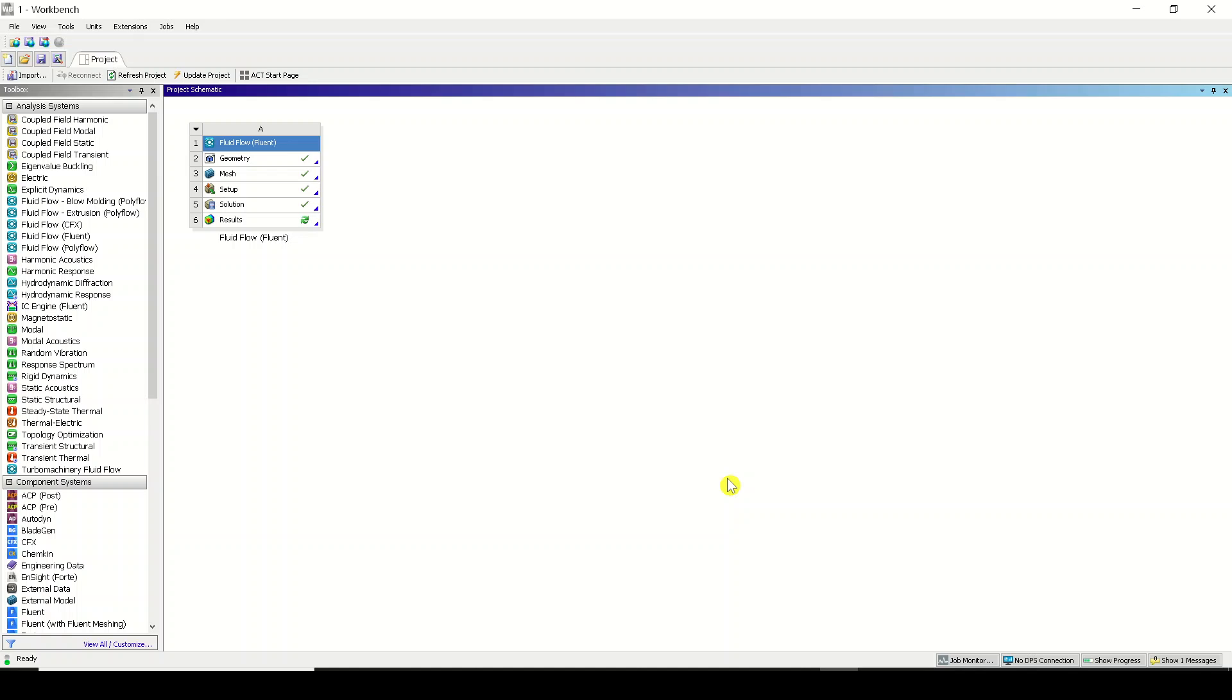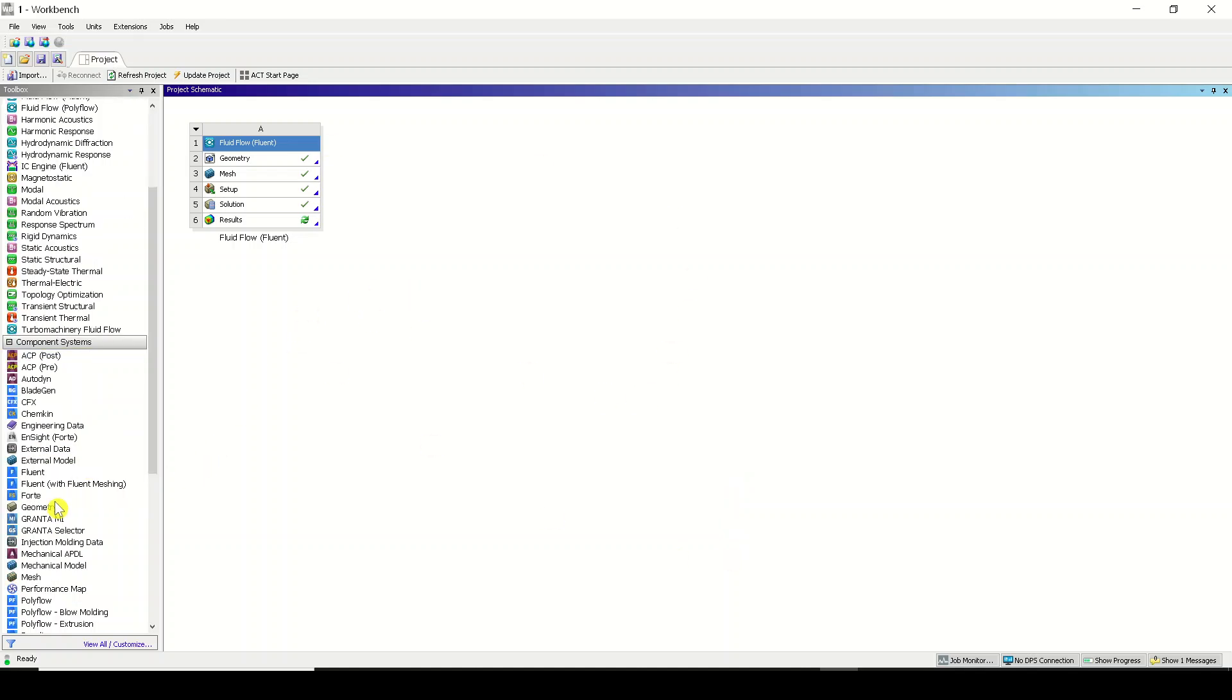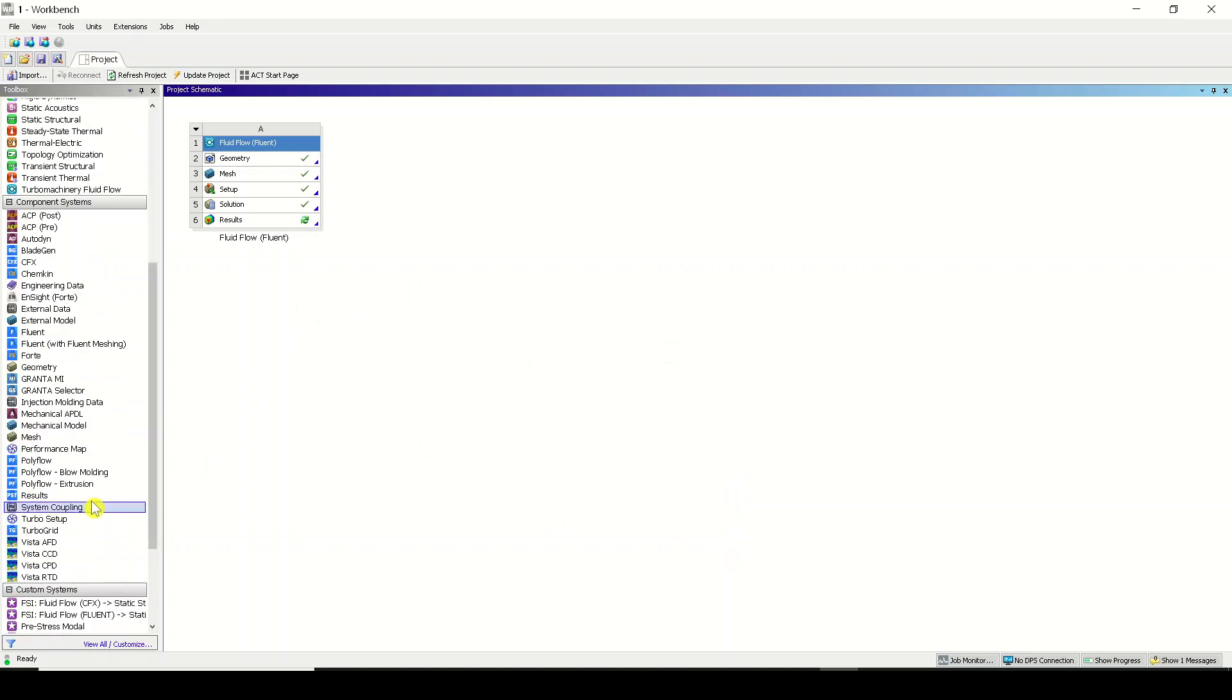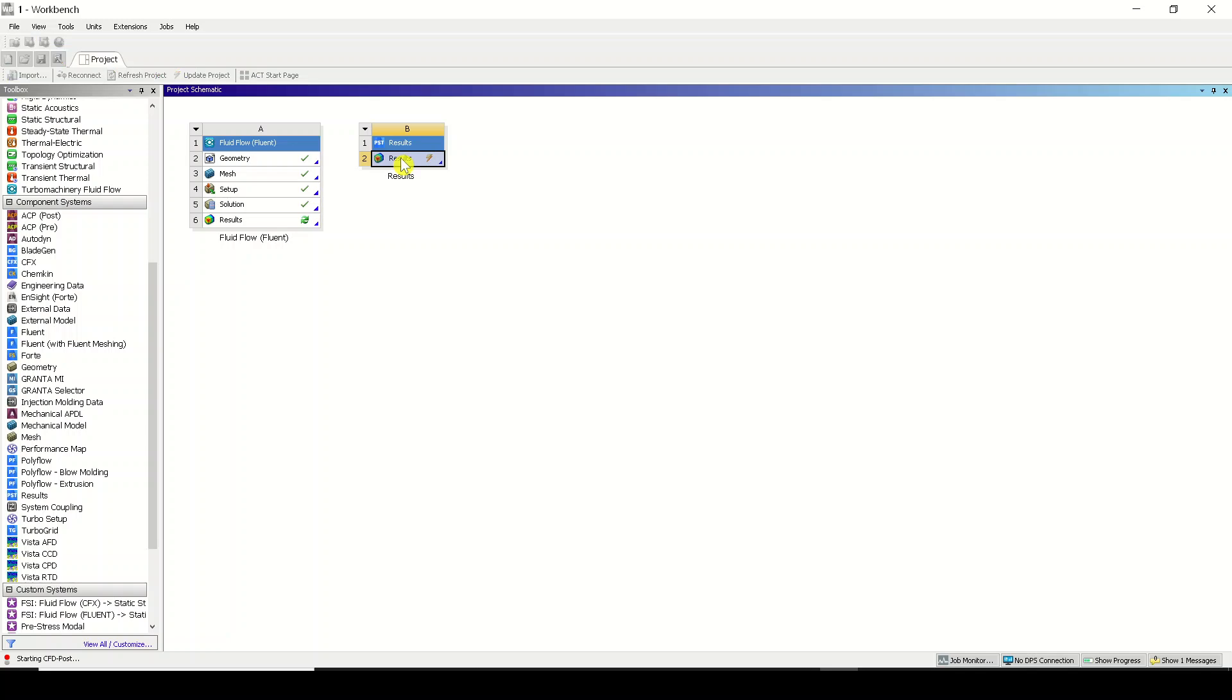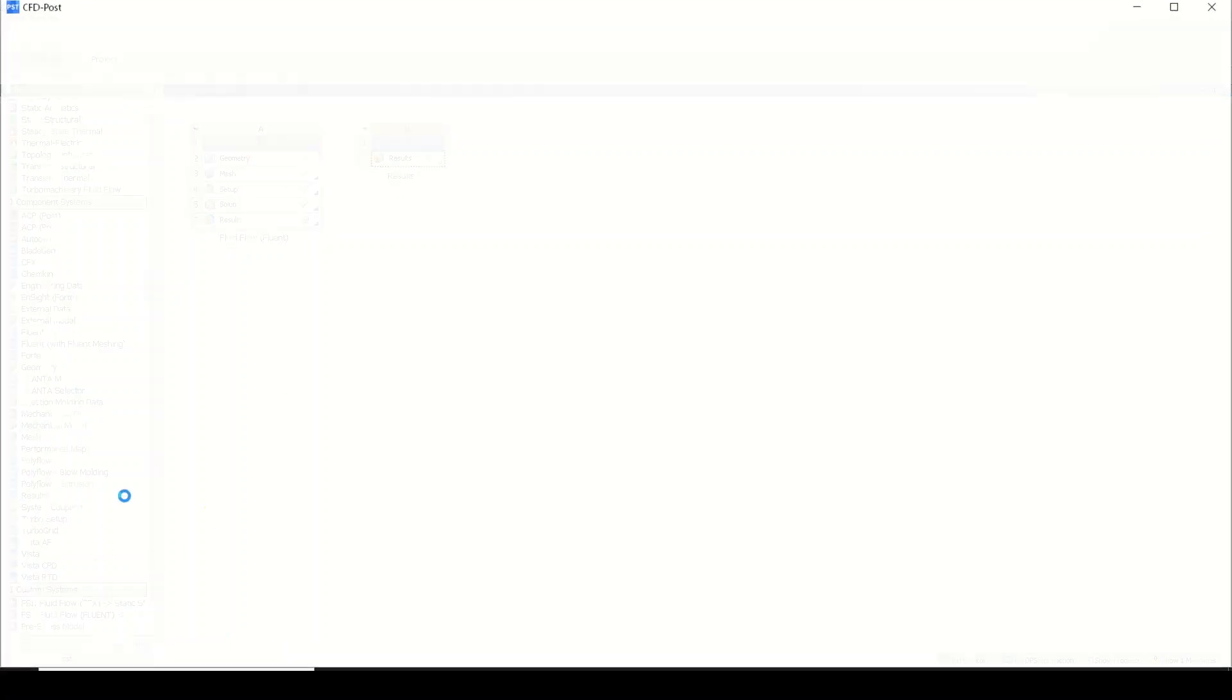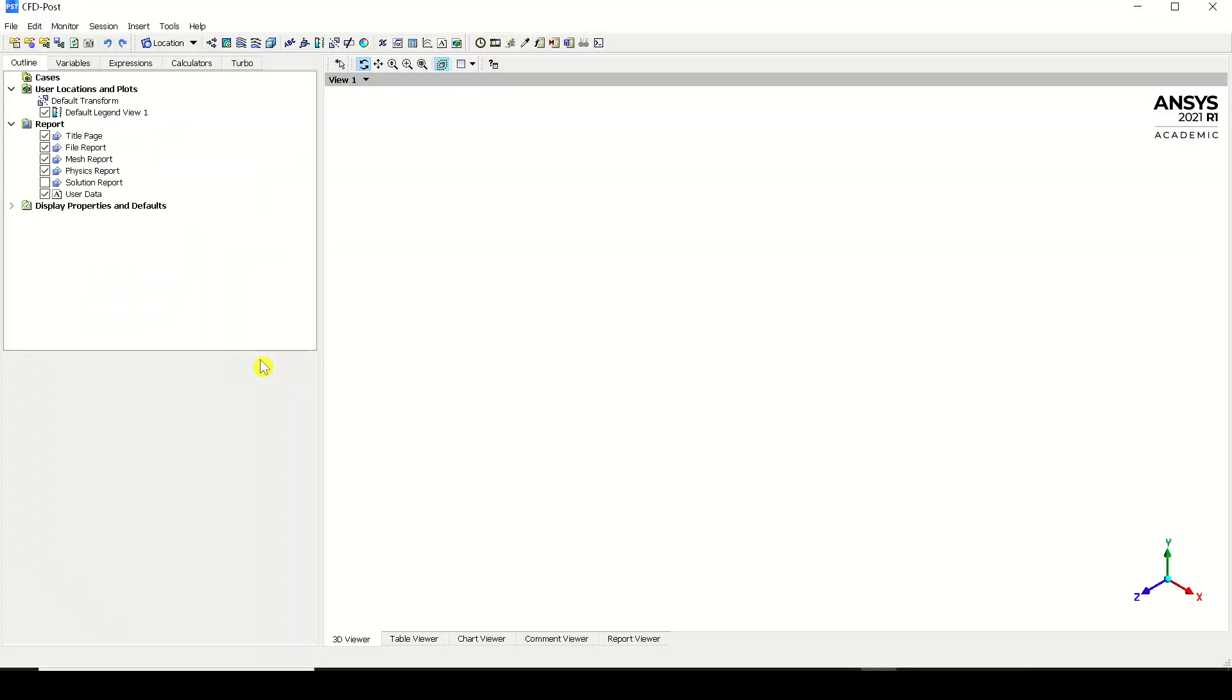We are into this project schematic now. I'll be taking the results over here by opening a standalone results window. I'll just open this result by double-clicking it and wait for the CFD post to open.